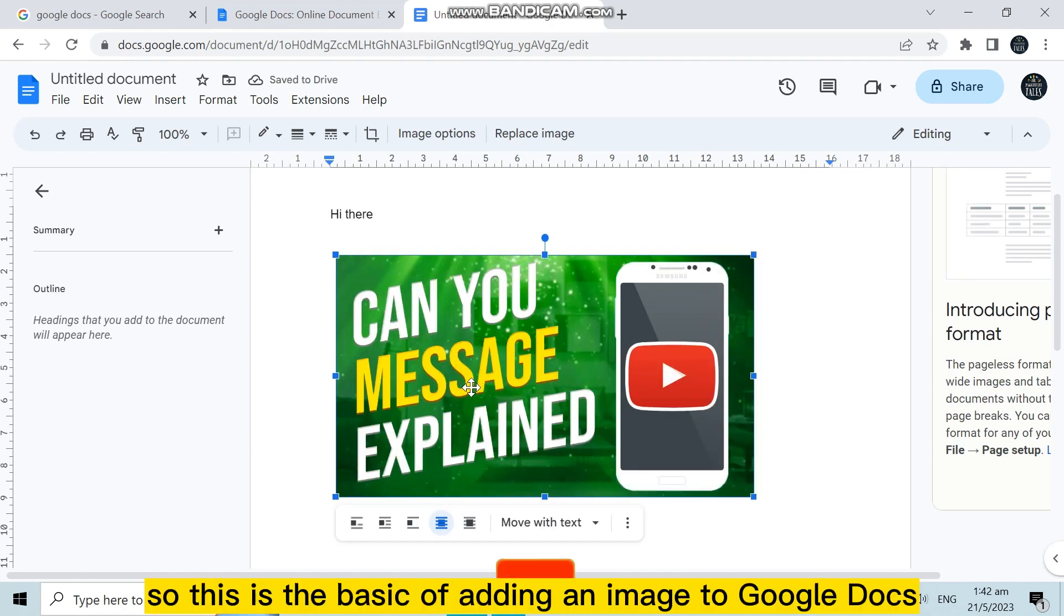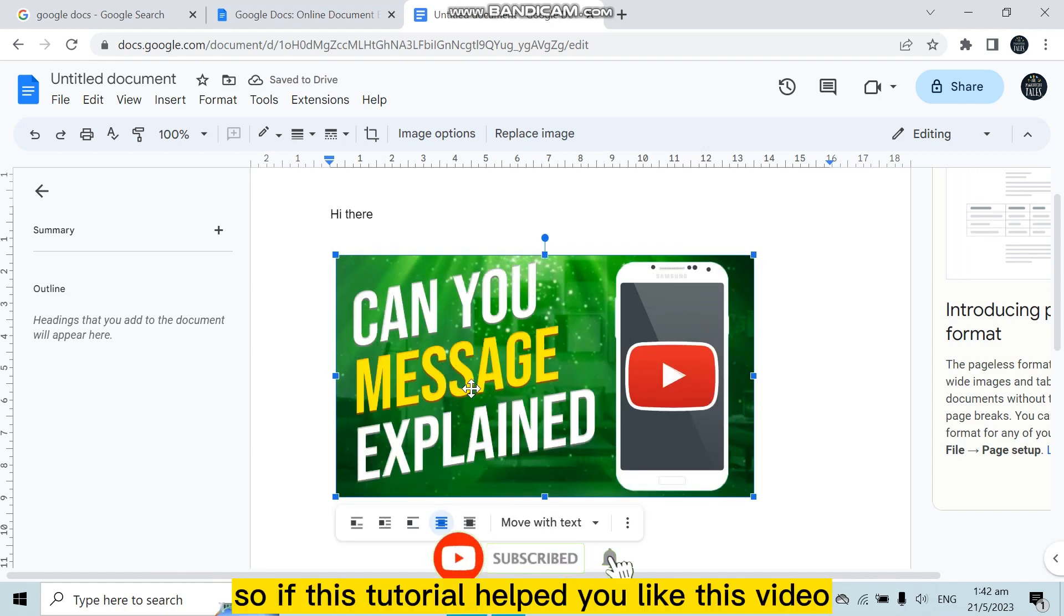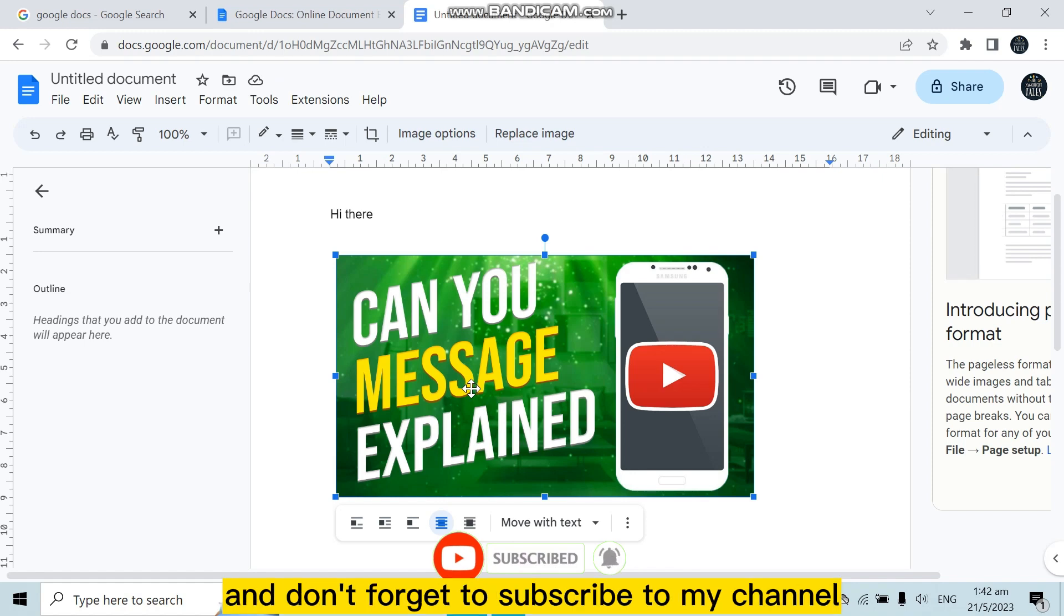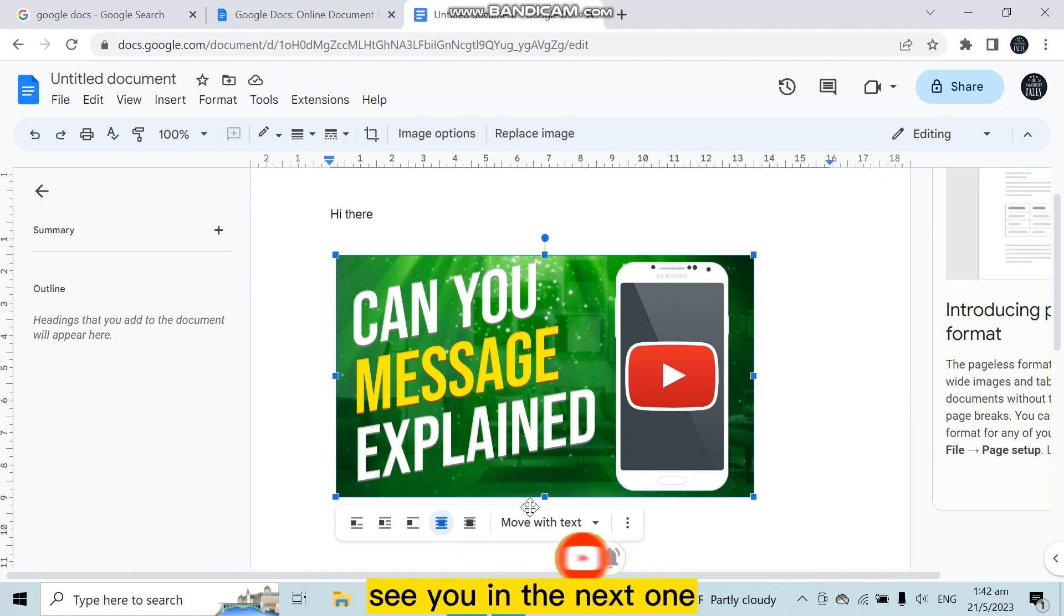So if this tutorial helped you, like this video and don't forget to subscribe to my channel. See you in the next one.